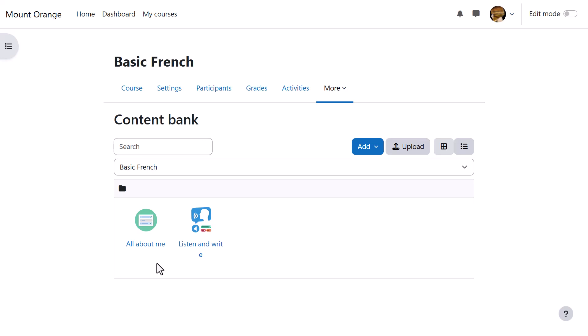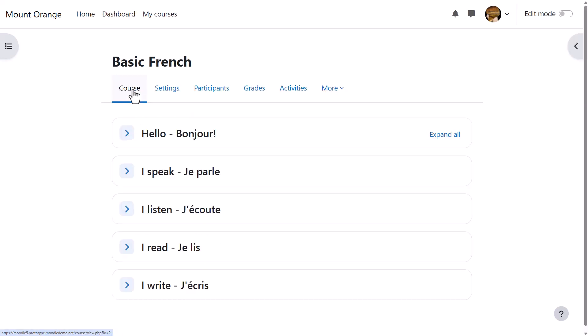Sam has created two activities. She wants to add the multiple choice one to her course page for learners to attempt and receive an automatic grade. If you want to do the same, then enable edit mode, click the plus sign where you want the activity, and then activity or resource.